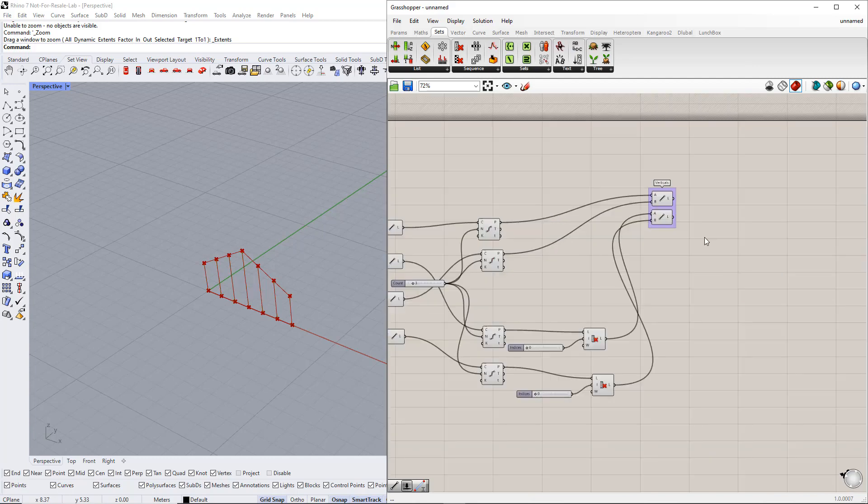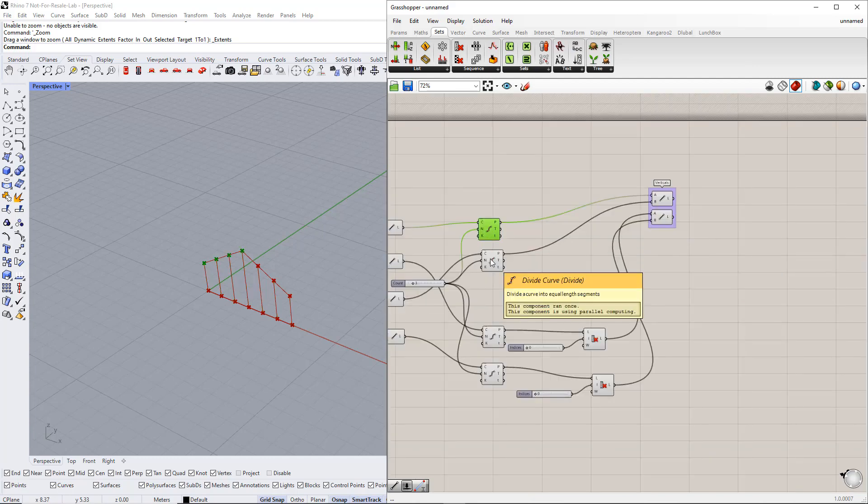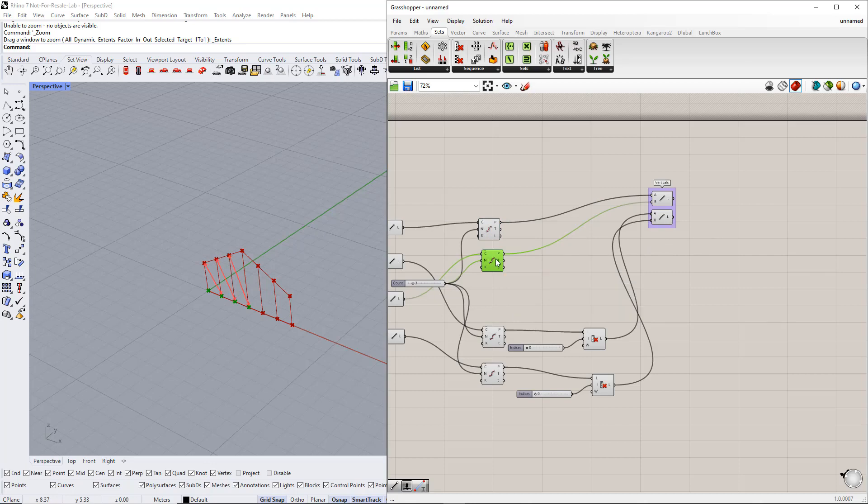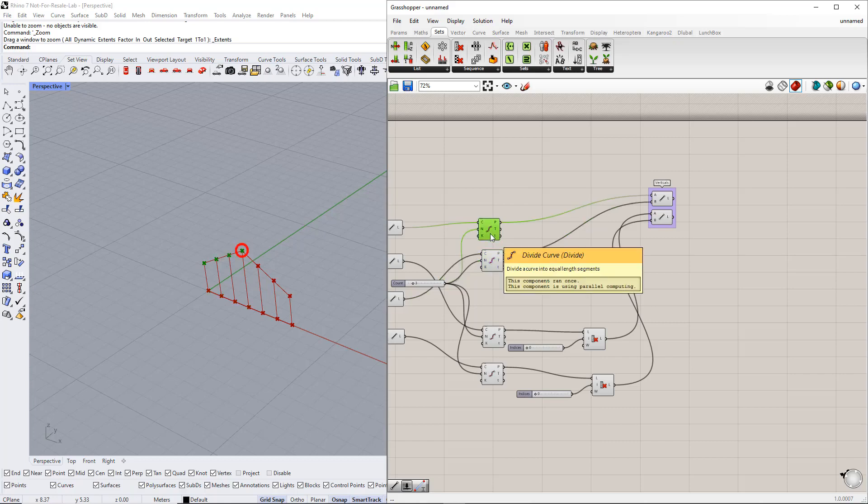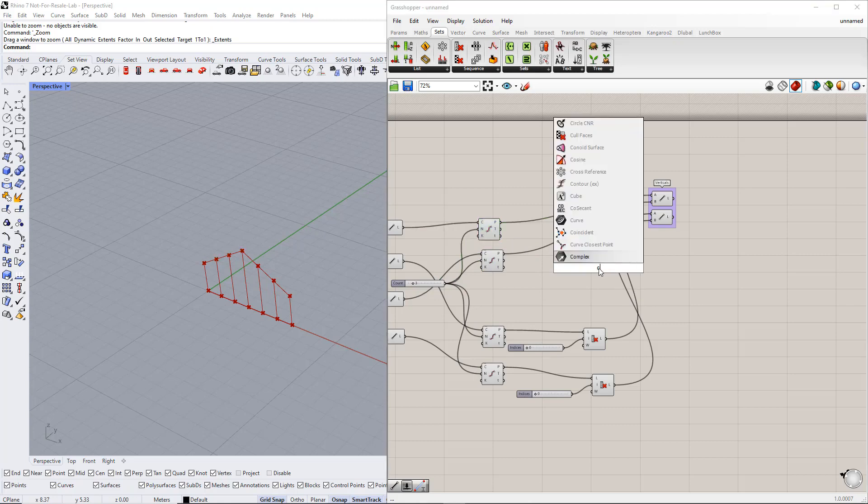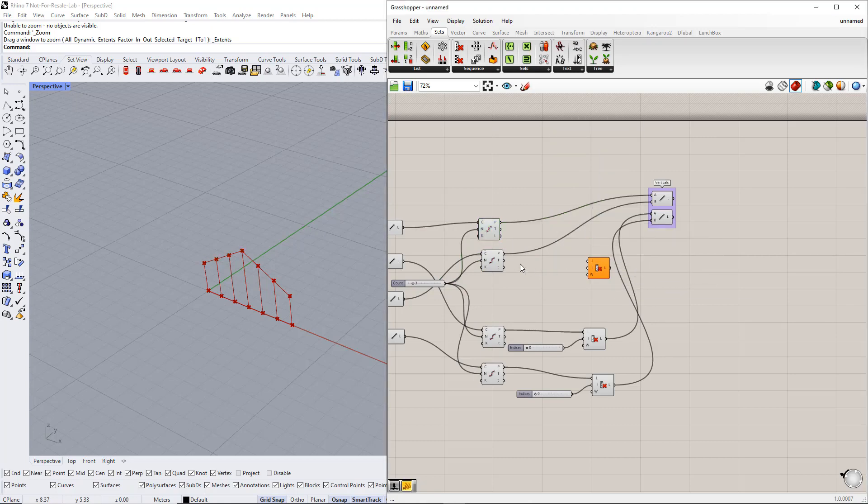Next we create the diagonals. As you can see, we connect these points in this pattern. Therefore, we do not need to consider the first point from the lower chord or the last point from the upper chord. We can cull them using the cull index component. For the first point, we have to enter 0 as index. 0 refers to the first point of a list.